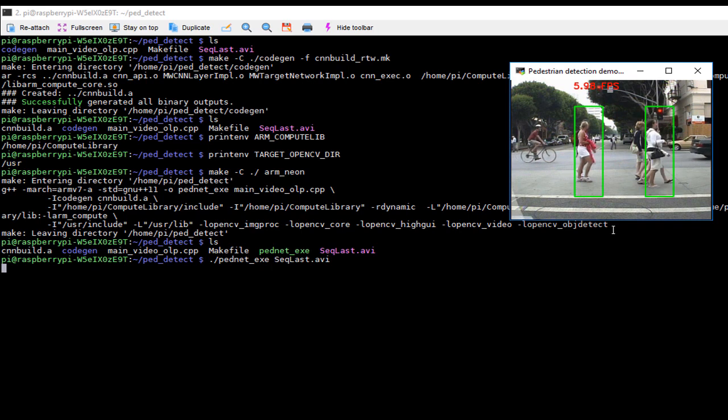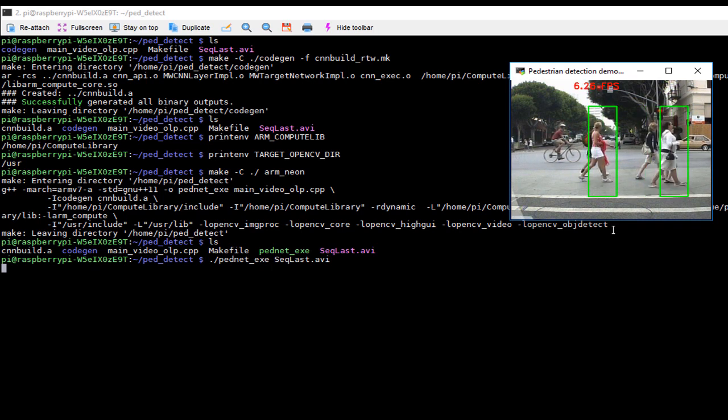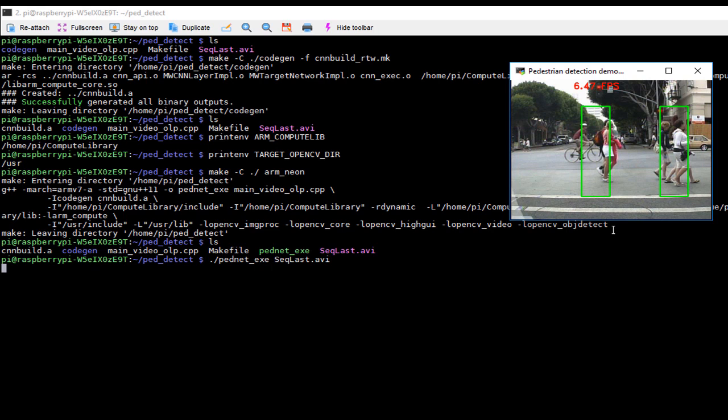But that's a topic for another time. You can refer to the resources below the video to learn about code generation for deep learning applications.